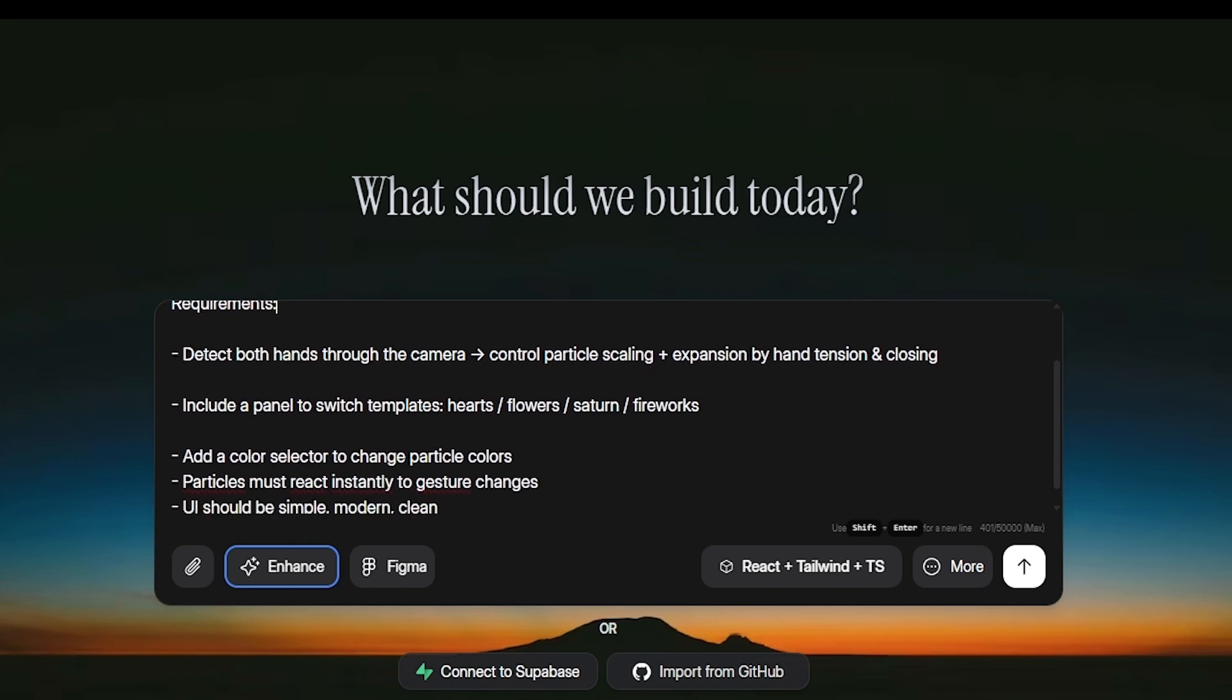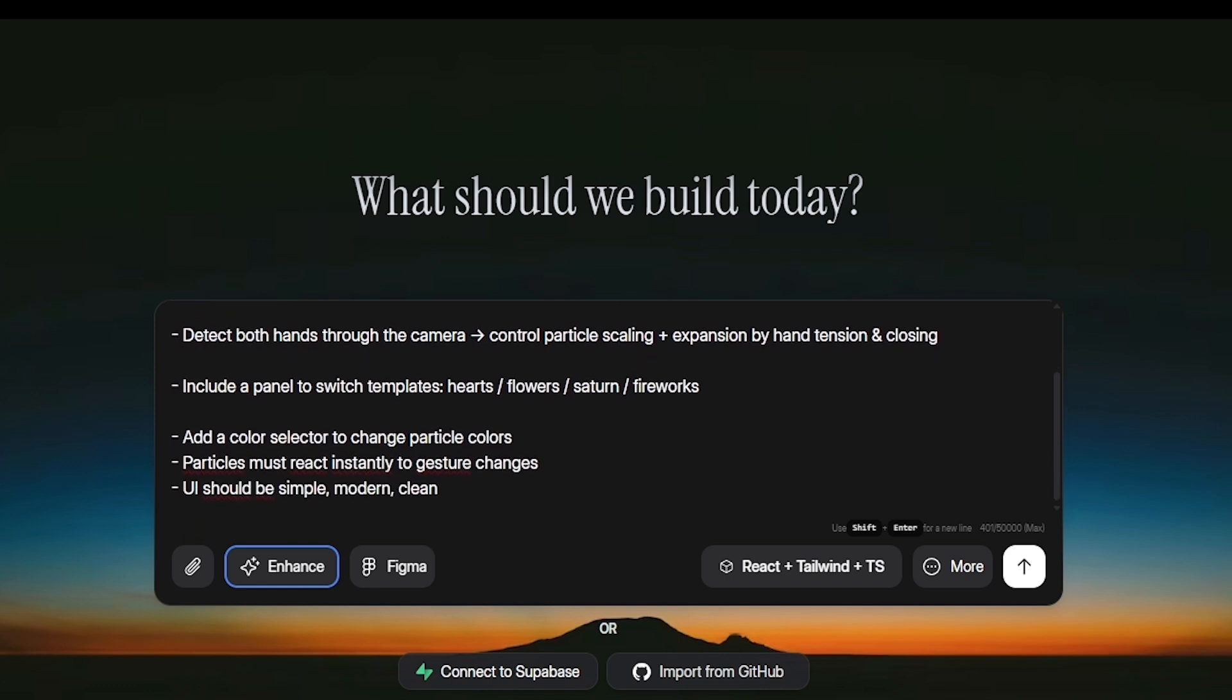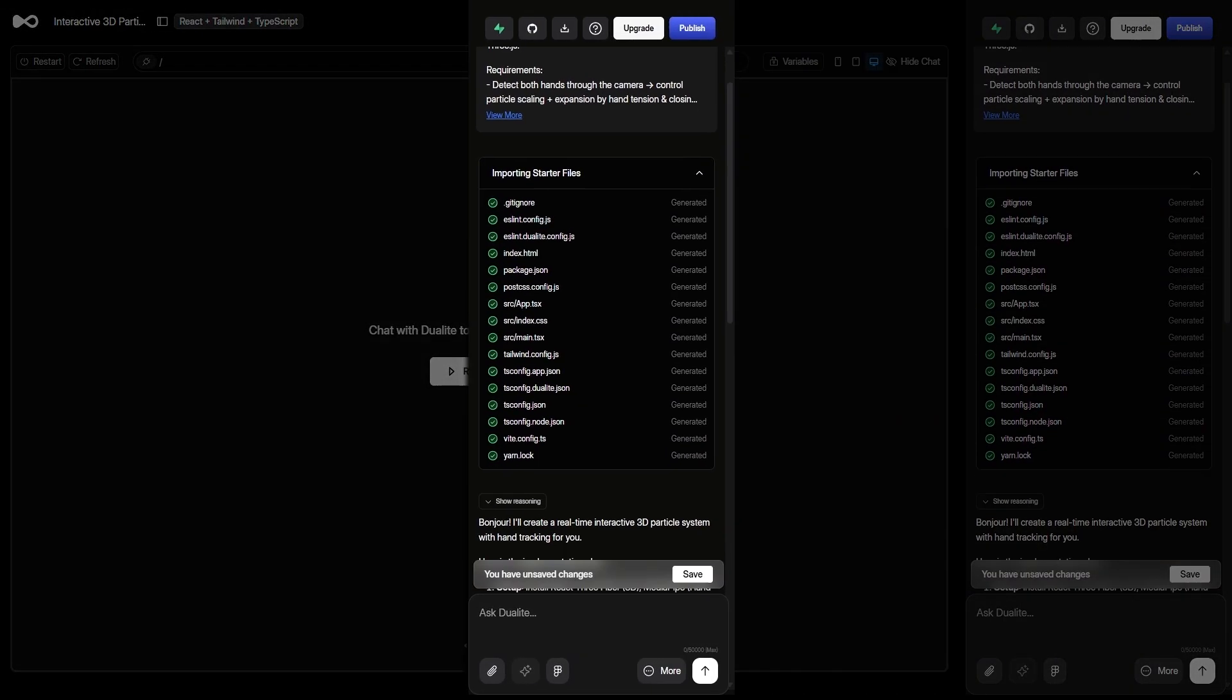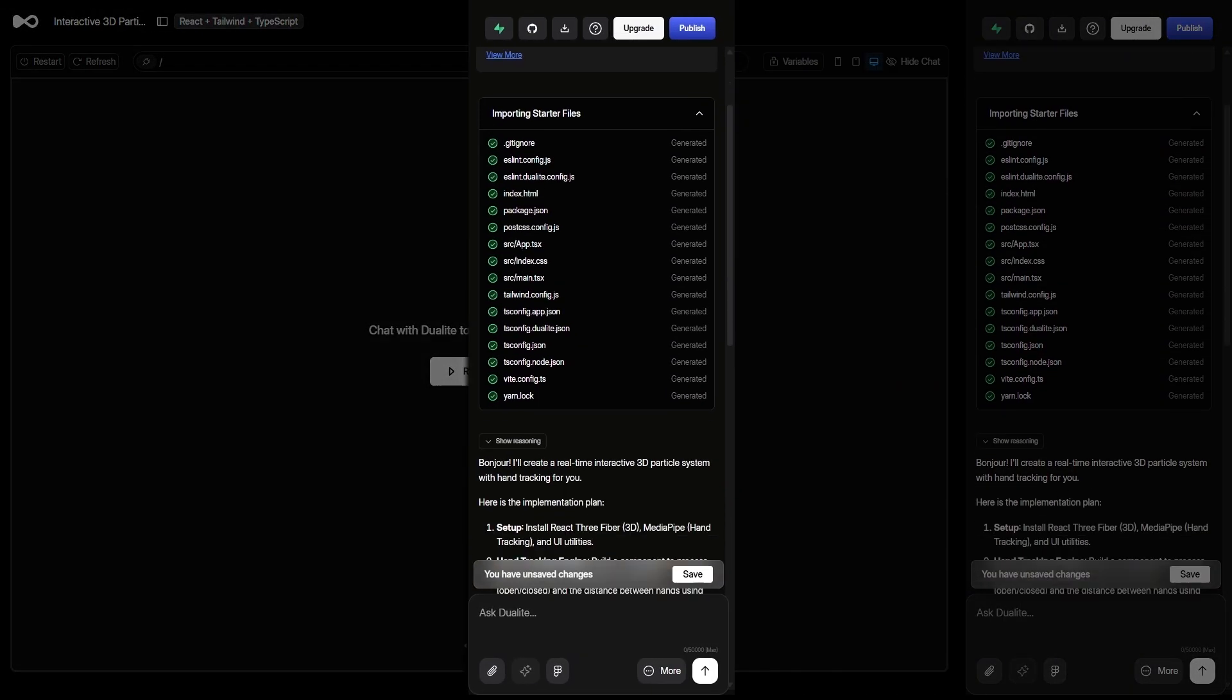Dualite generated the project, set up the libraries, configured the environment, and opened a preview window. You can almost feel the system thinking with you. As soon as I submitted the idea, Dualite's agent team kicked into action.